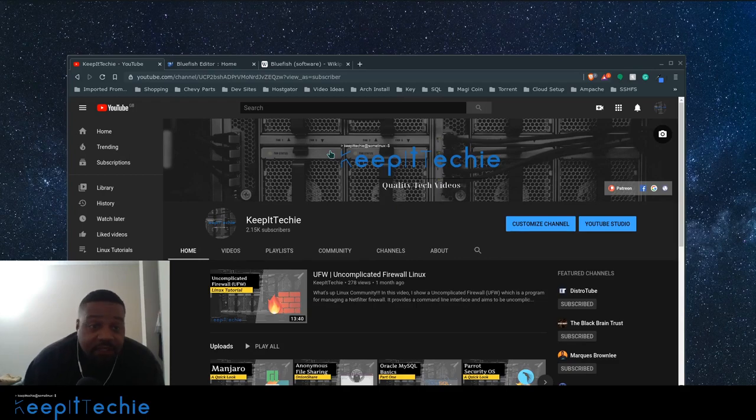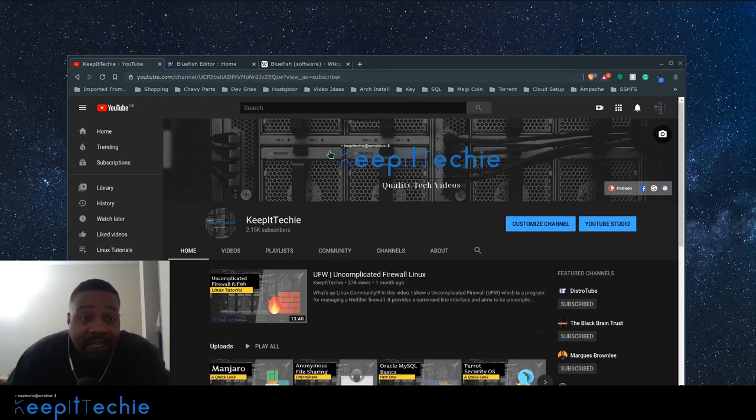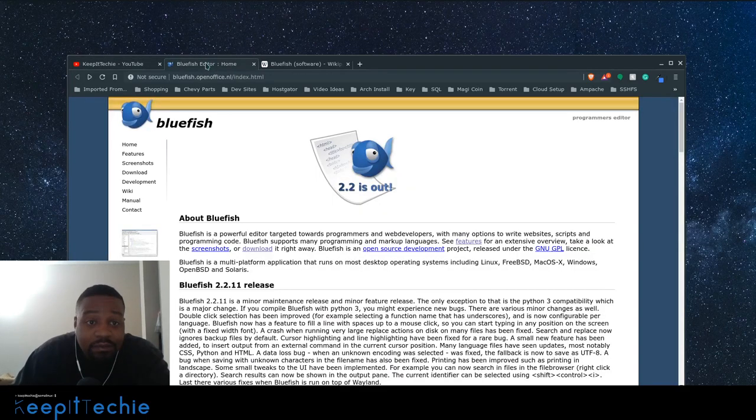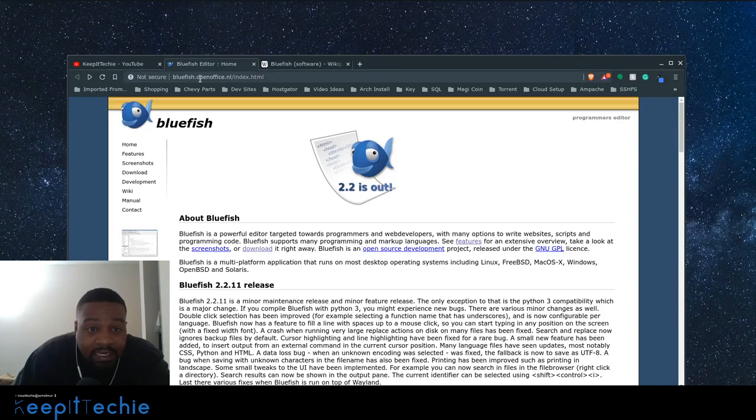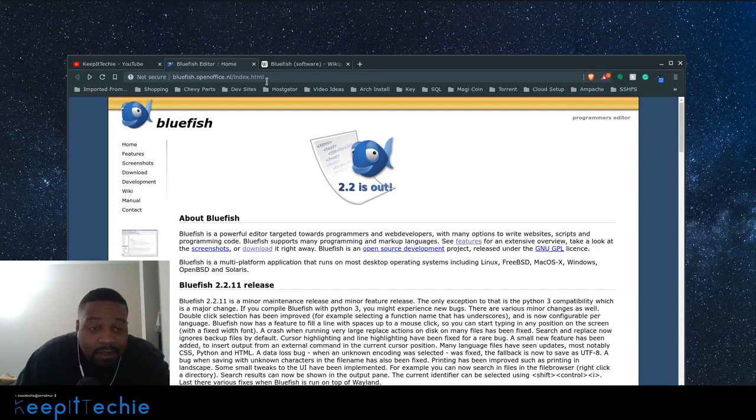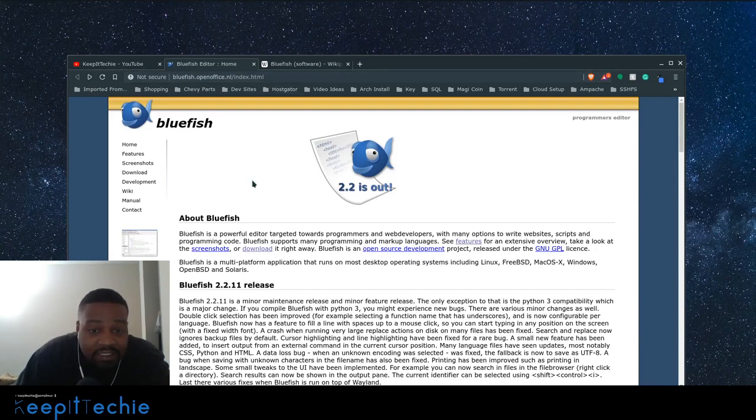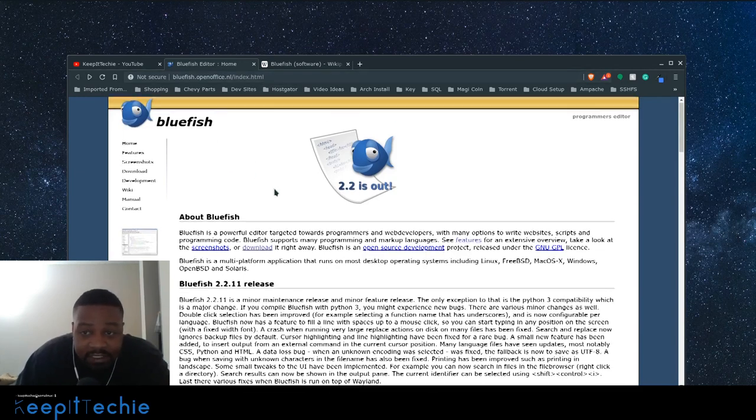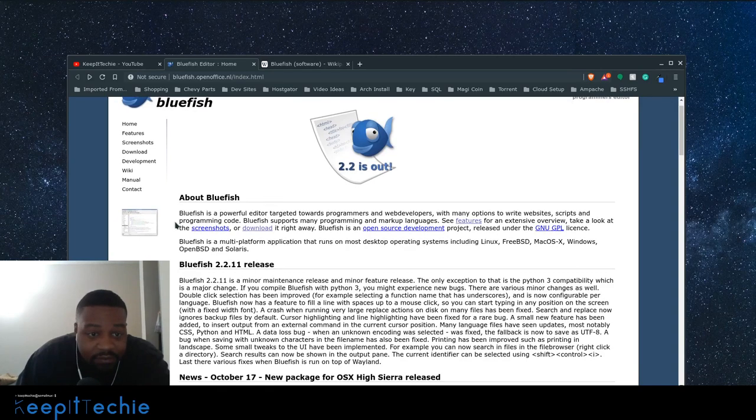So the first thing I want to do is go to their homepage and it's actually bluefish.openoffice.nl. And if you can't, I'll put a link down in the description to the actual page. But here's a little information. Let's read a little bit.